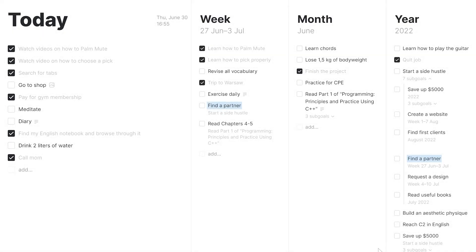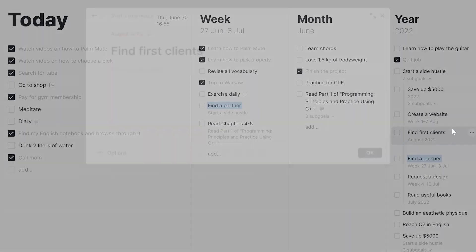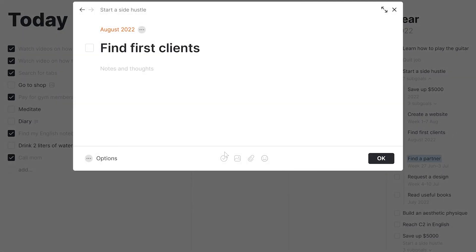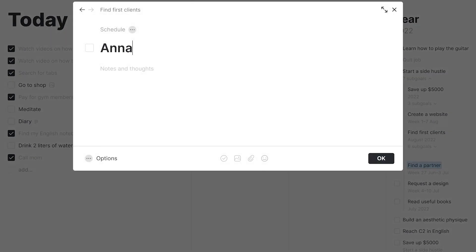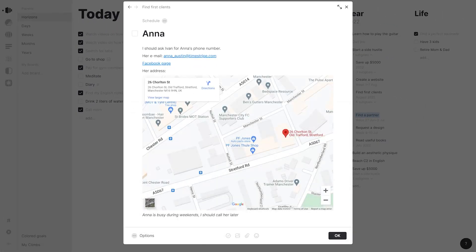As for finding clients, we can set up a database using subgoals. Add people that you know, their emails, addresses, and more using Nuts & Thoughts feature.